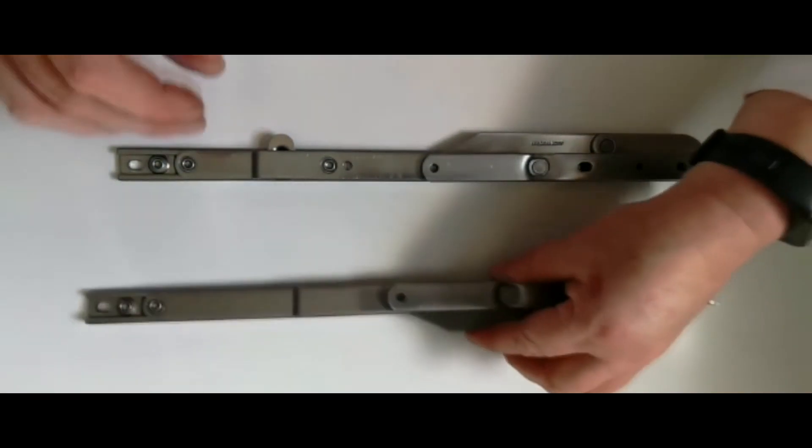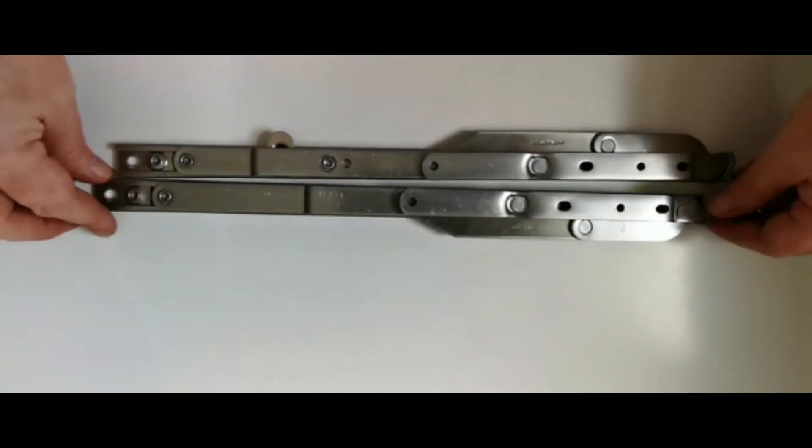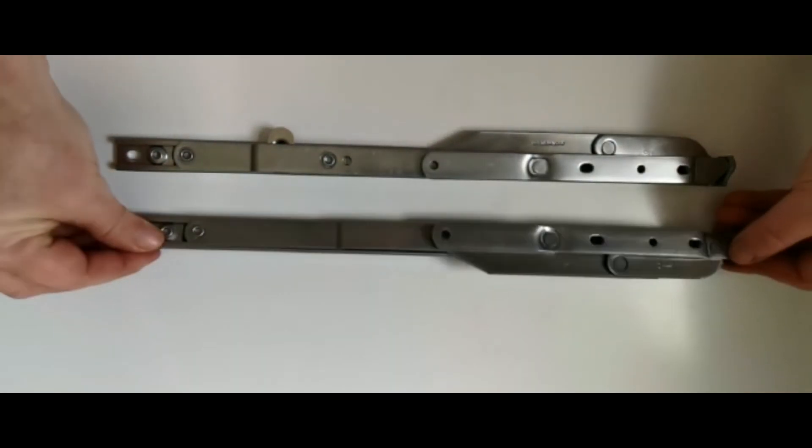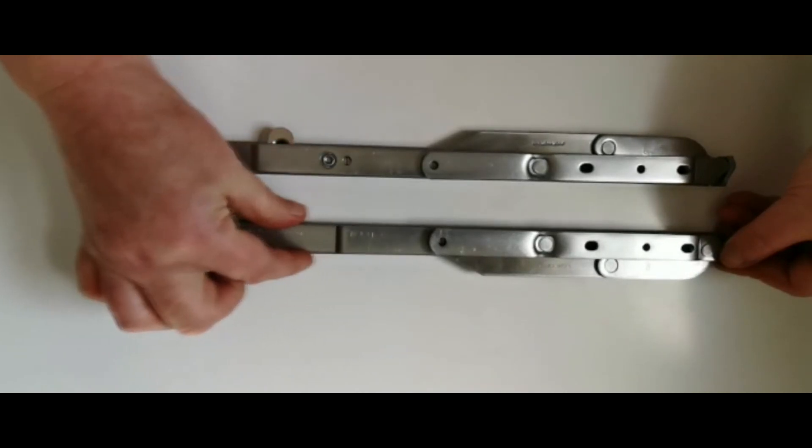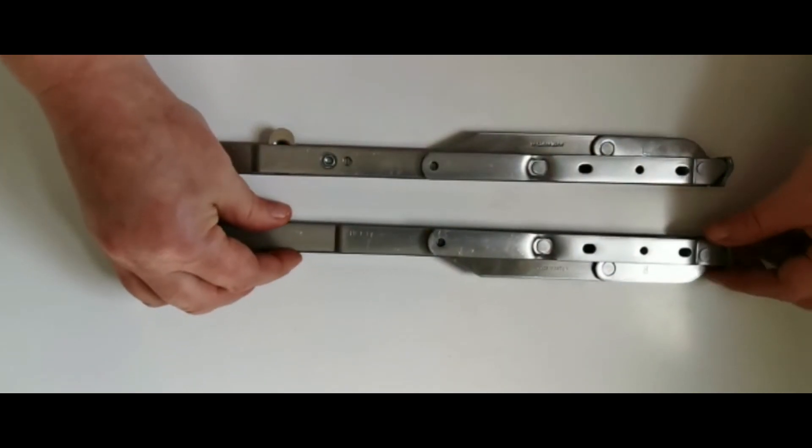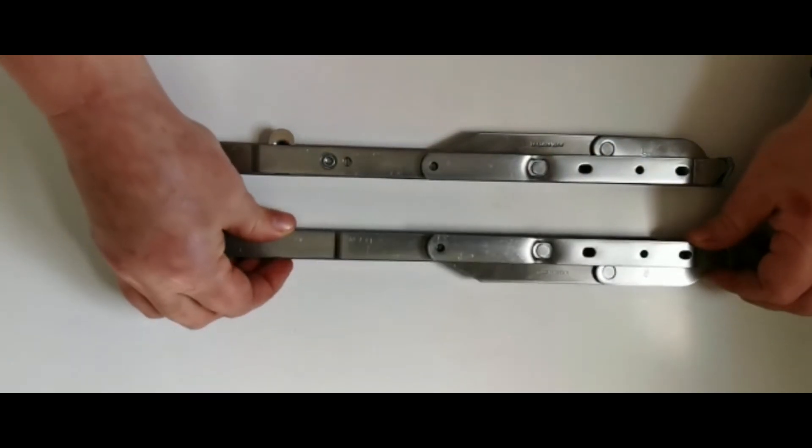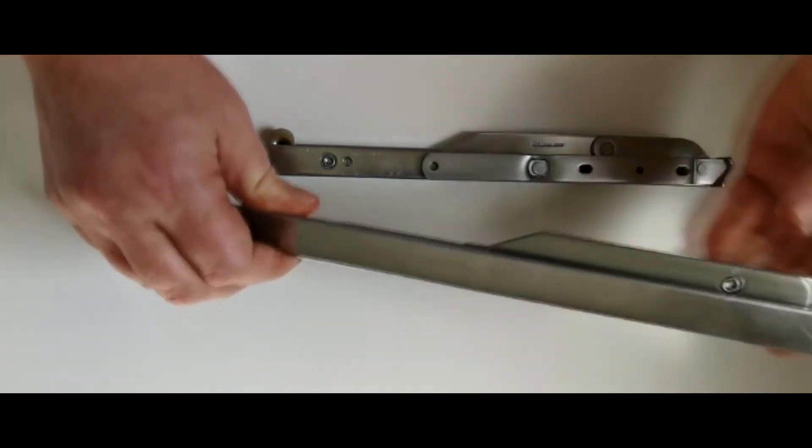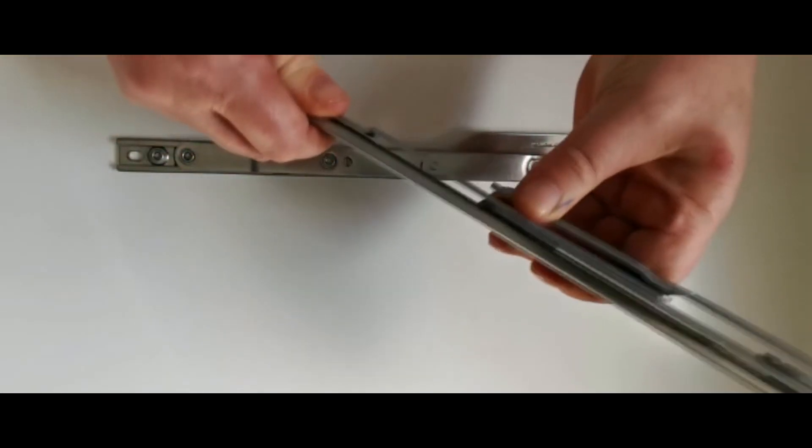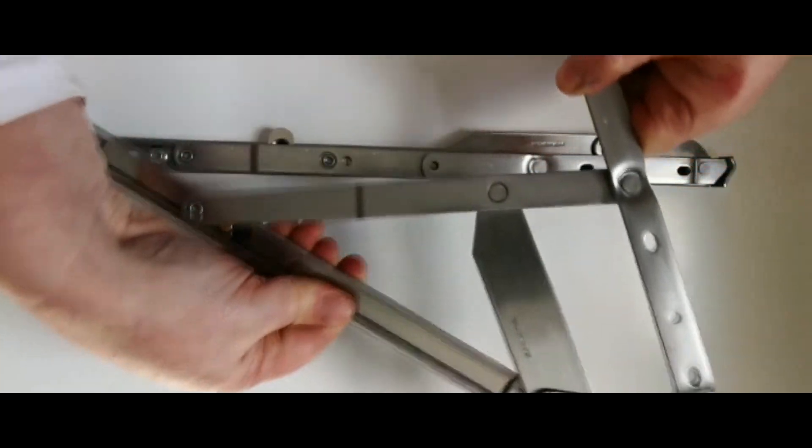This one you can see is right, so that means it sits on the top. There is no restrictor on this one at all. There is an easy clean, of course, but there is no restrictor on this particular one. So we open it.